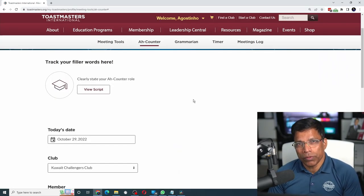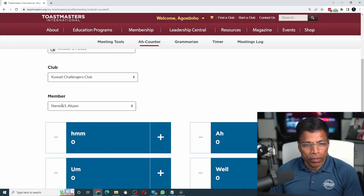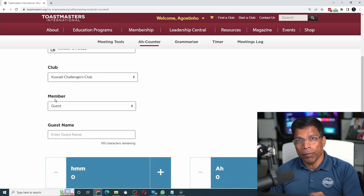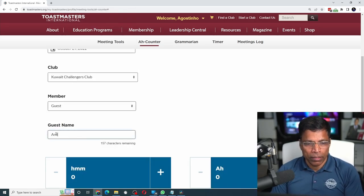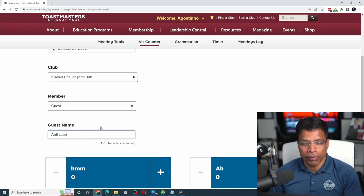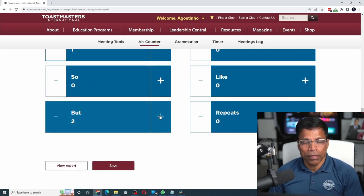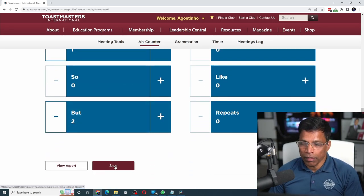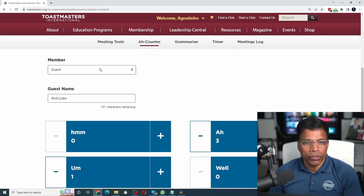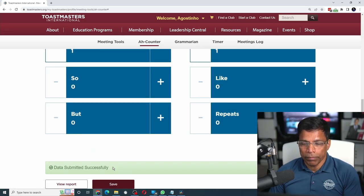If you want to count the crutch words of a guest, scroll down in the member drop-down and select guest, then enter the name of the guest — let's say Anil Lobo — and start counting their crutch words. When the speaker changes, change the name of the member and start the same process. Once done, click on the save button.